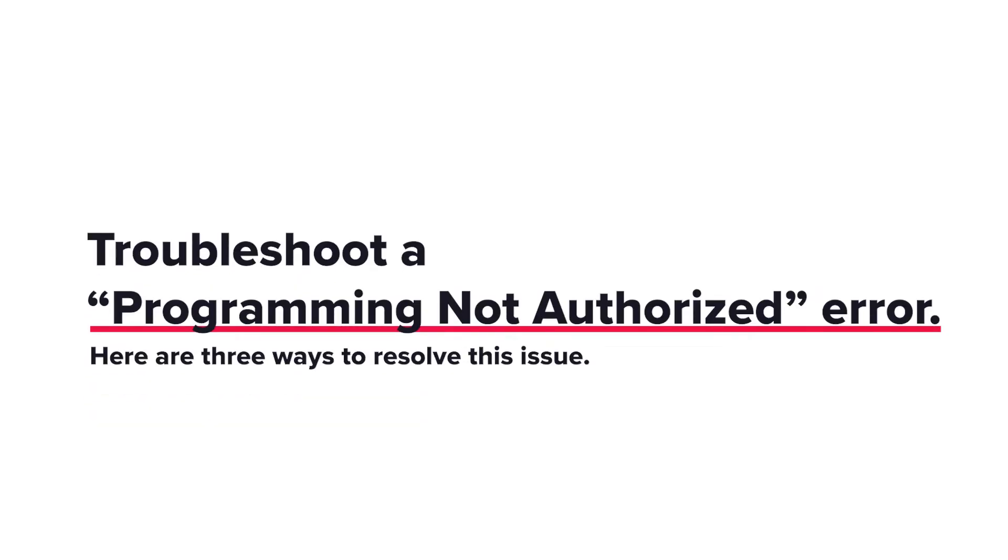Troubleshoot a programming not authorized error. Here are three ways to resolve this issue.